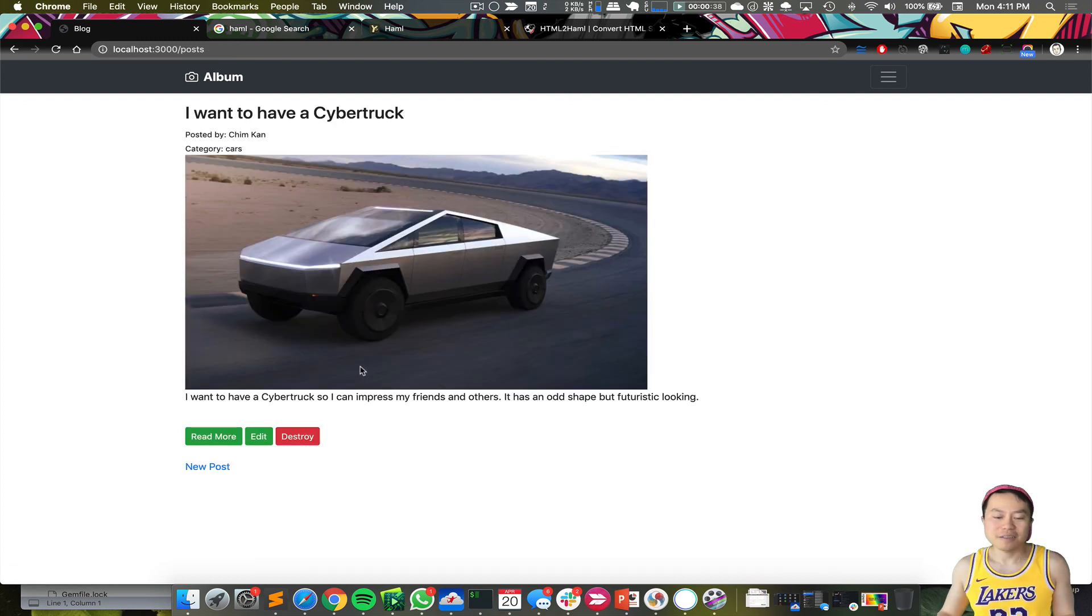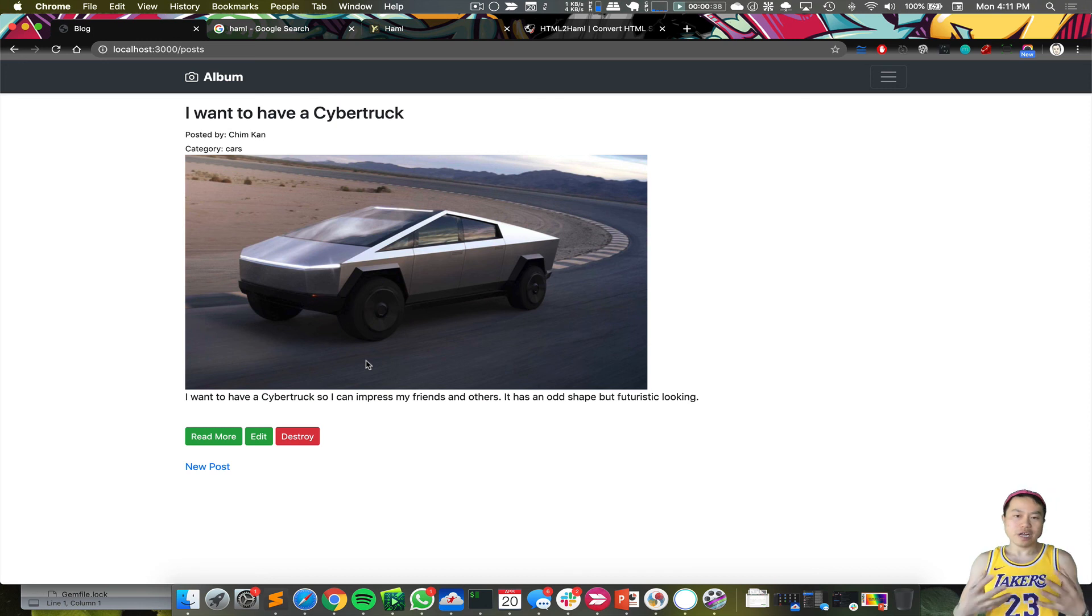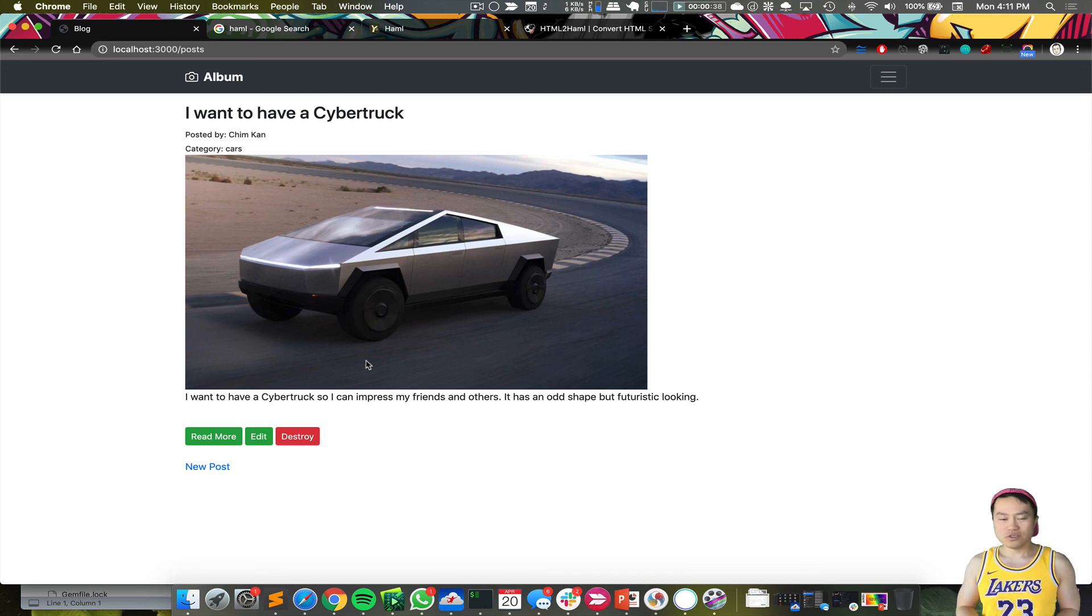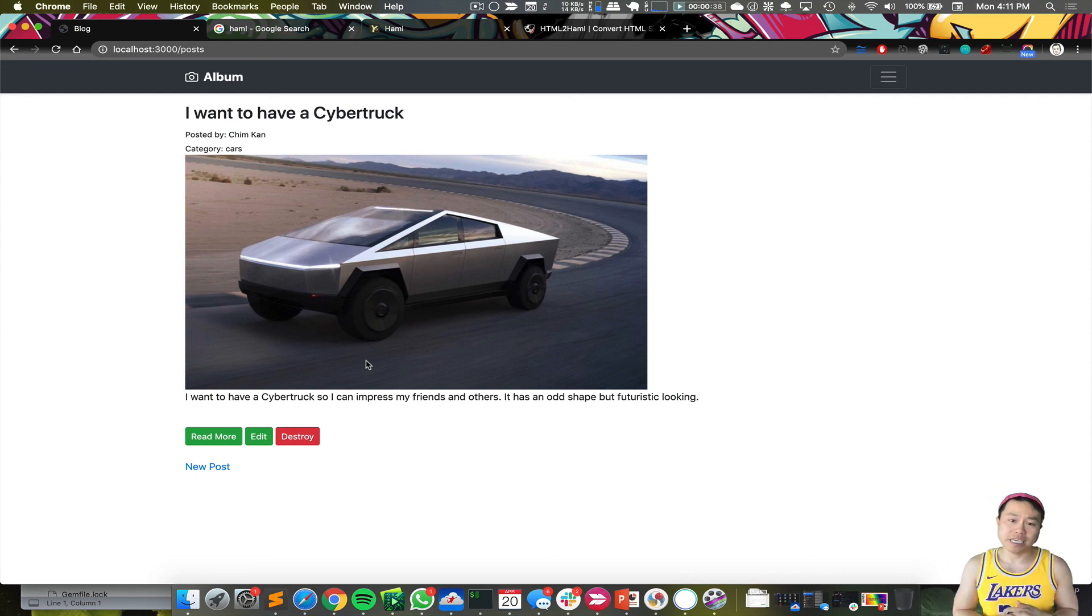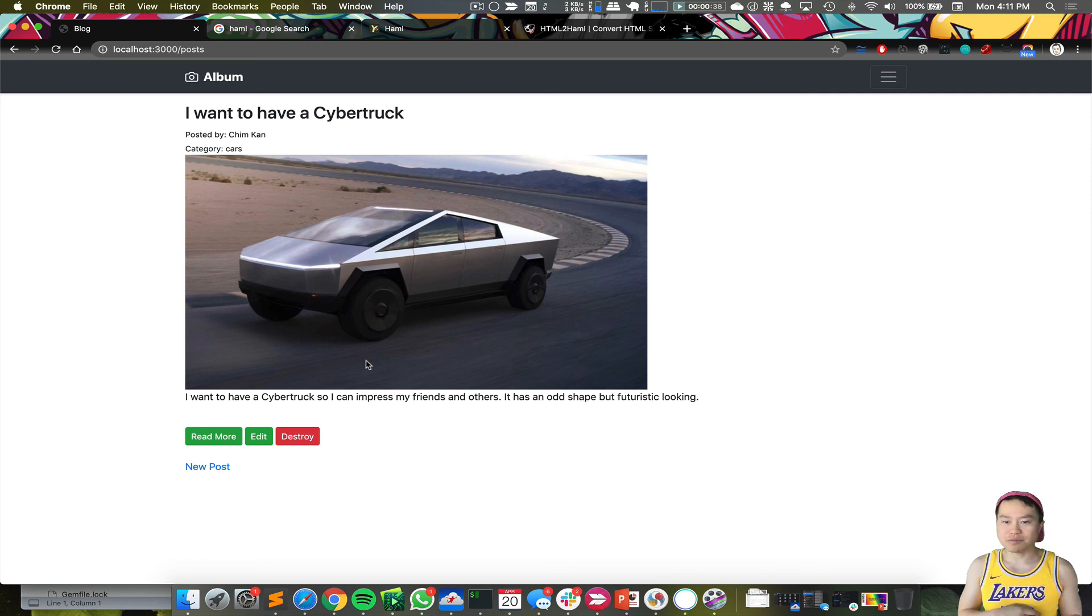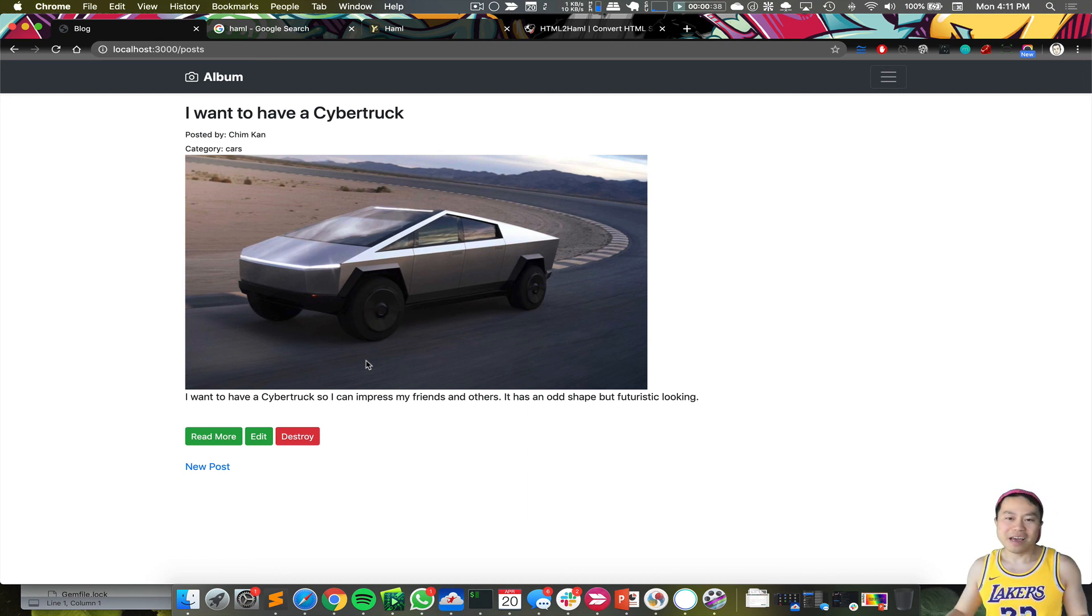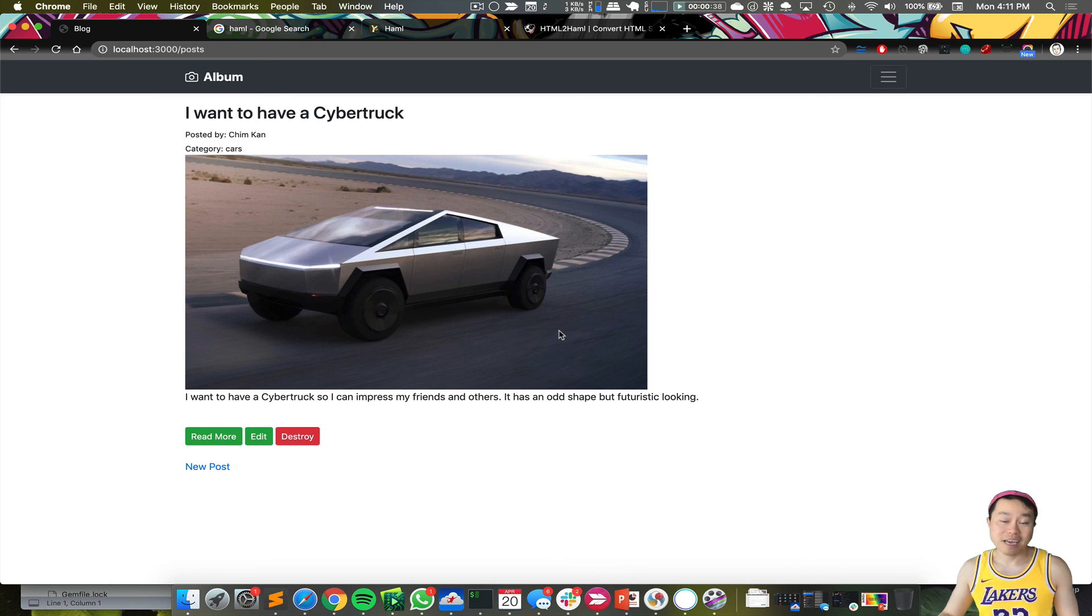So today we learned how to implement Haml into Ruby on Rails. It's super easy. It actually makes your code much easier to maintain or read later, instead of a bunch of divs where sometimes you miss a tag and the page comes out wrong and you don't know why. So I highly recommend to use Haml in your projects from now on. Thanks for watching and have a good day. Don't forget to subscribe—more updates coming soon. Bye!